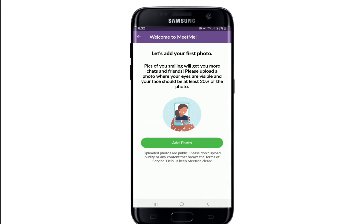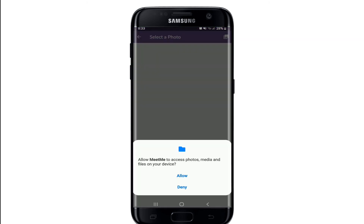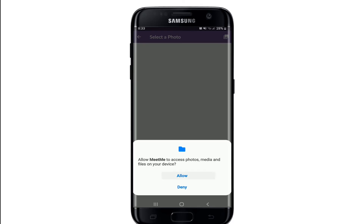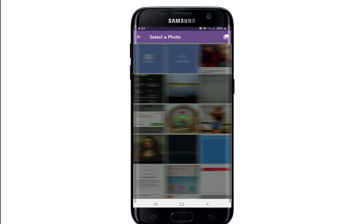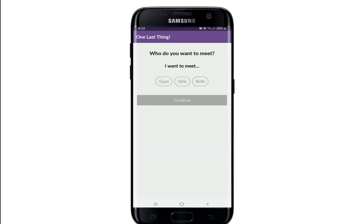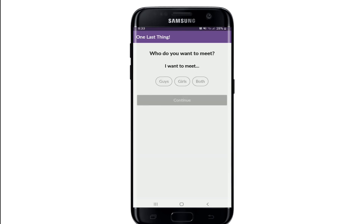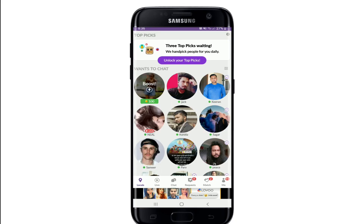Tap on 'Sign Up for Free' and you'll be able to create your MeetMe account. Next, add a picture of yourself by tapping on 'Add Photo'. You can choose a picture from your library — tap Allow for MeetMe to access your photos, media, and files. Select a picture from your library and tap Continue. On the next page, answer the gender that you'd like to meet, then tap Continue.